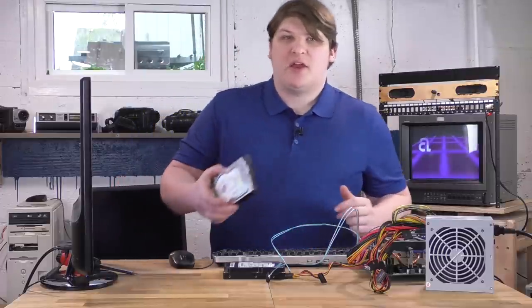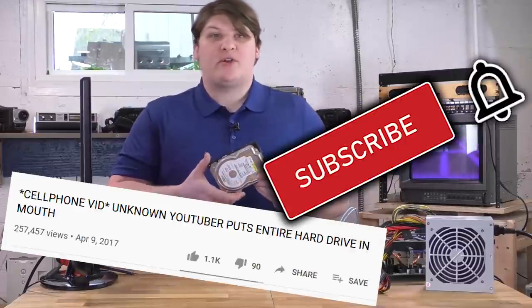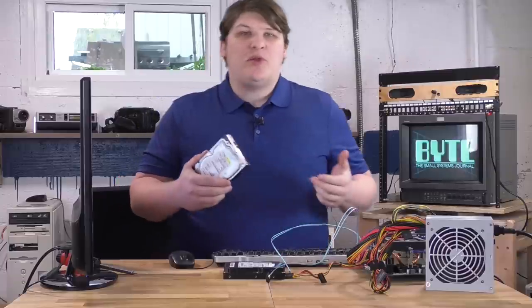Hey there, I have here a 40 gigabyte hard drive, and I'm about to do some sensationalism with it.